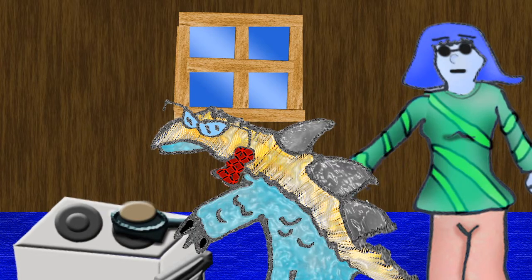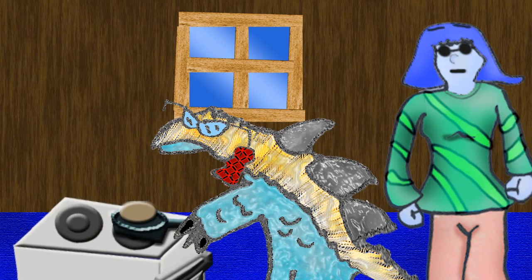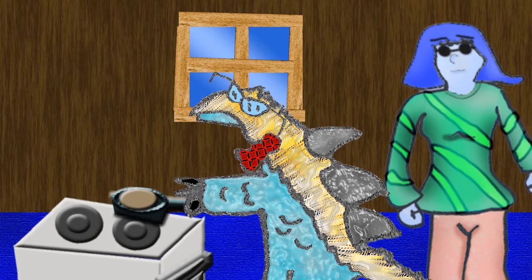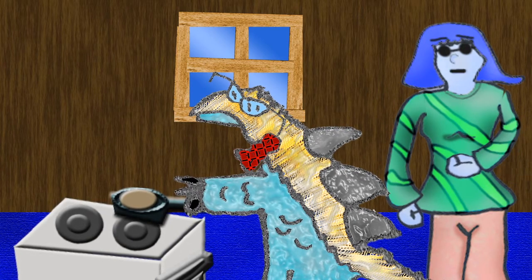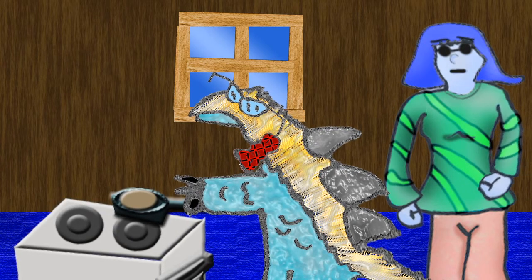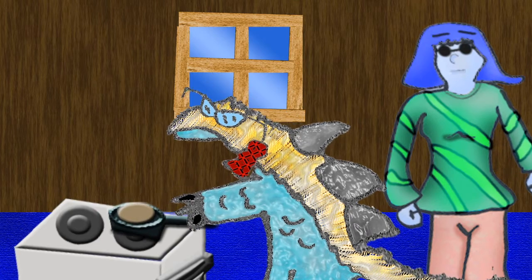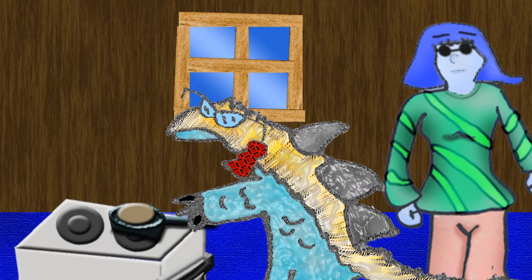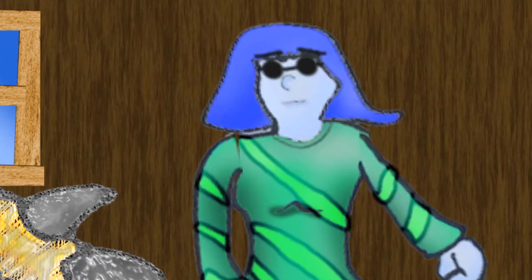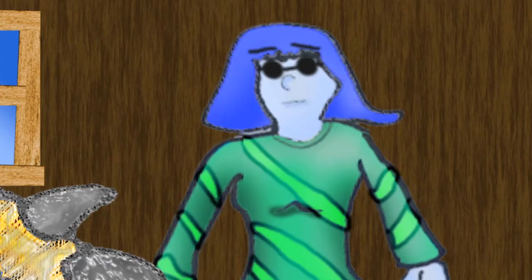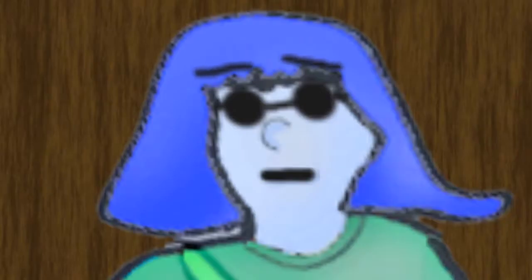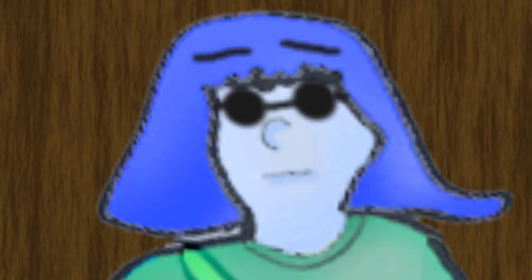Wow, a dinosaur. That is so extreme. But seriously, dude, what are you doing in my apartment?